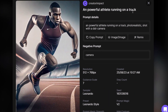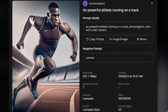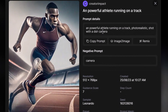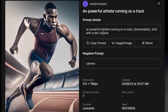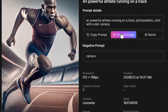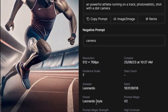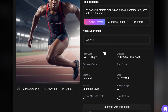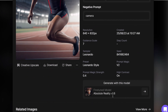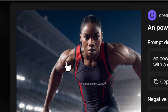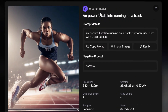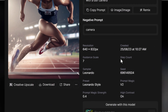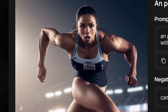I used a prompt of a powerful athlete running on a track and got a photorealistic shot with a DSLR camera. I even put a negative prompt of 'camera' because I don't want a camera in the image. This is what I got using the Leonardo style of SDXL 0.9. I then generated one using Absolute Reality — it's better, but not quite photorealistic. And for a bit of fun, I moved on to Dream Shaper, which still doesn't really do what I want.